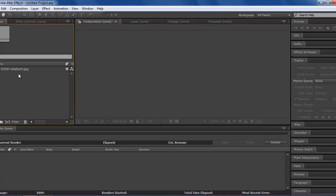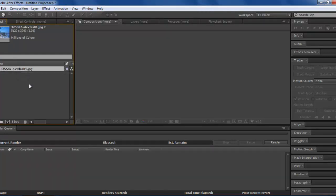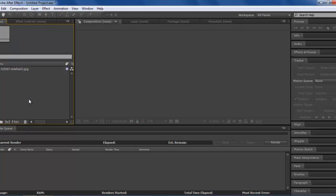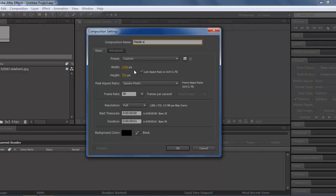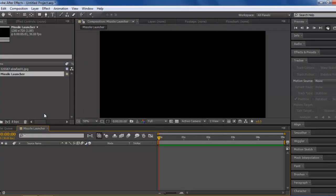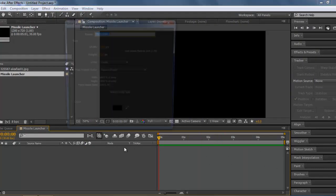Right now, what I have here is a picture of a missile launcher, and that's what I'm going to use just as an example for the smoke effects. What we're going to first start with is making a new composition. I'll call it Missile Launcher. I'll make it five seconds long.